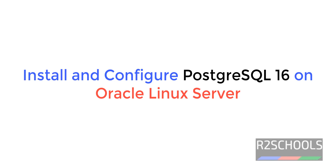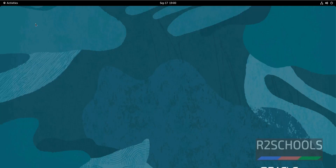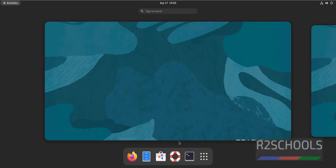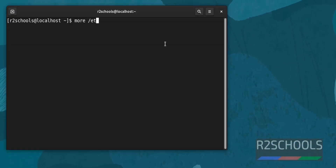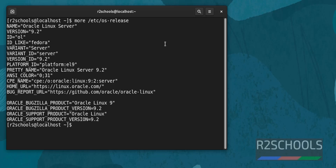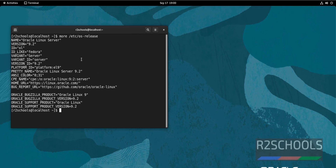In this video we will see how to install and configure PostgreSQL 16 on Oracle Linux server. Let's come to the Oracle server, open the terminal, and verify whether this is Oracle Linux or not using 'more /etc/os-release'. We can see we are on Oracle Linux server along with the version details.